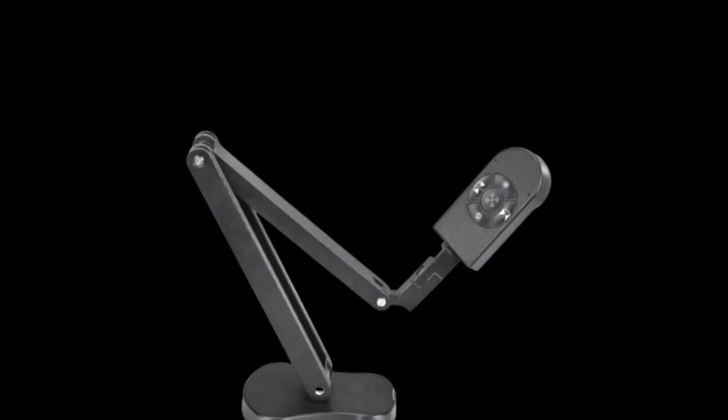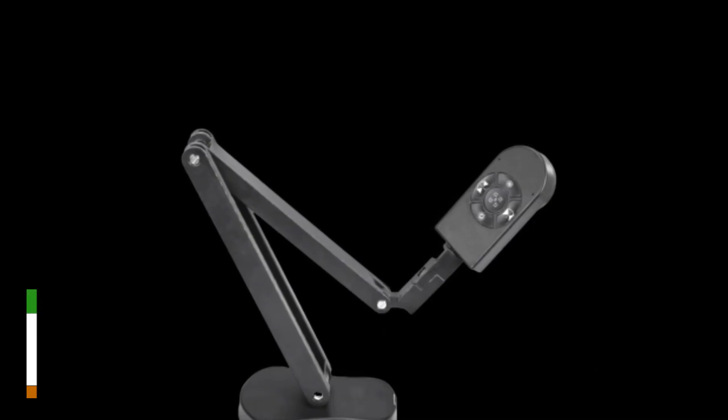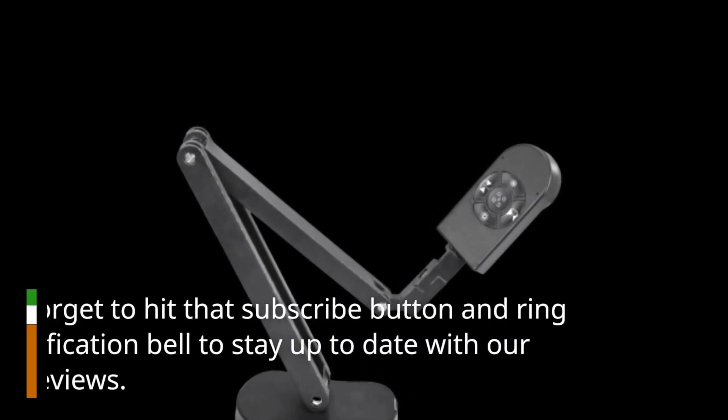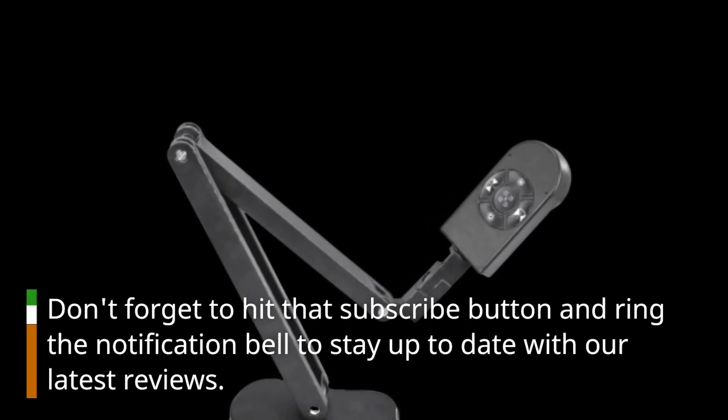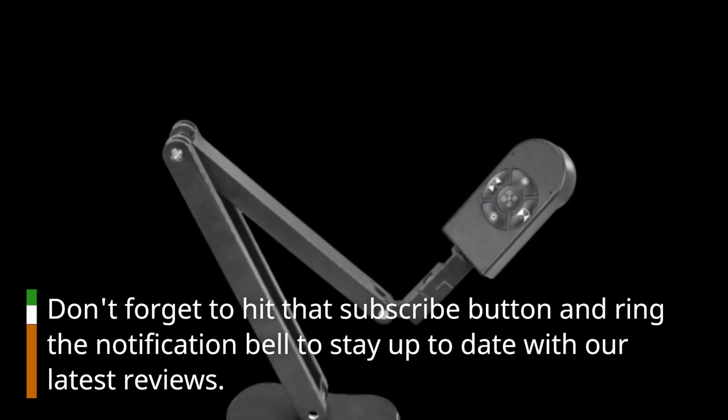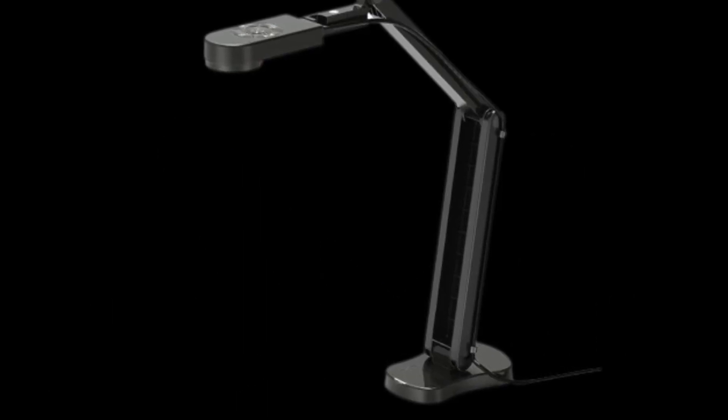Don't forget to hit that subscribe button and ring the notification bell to stay up to date with our latest reviews. Now, let's get started.